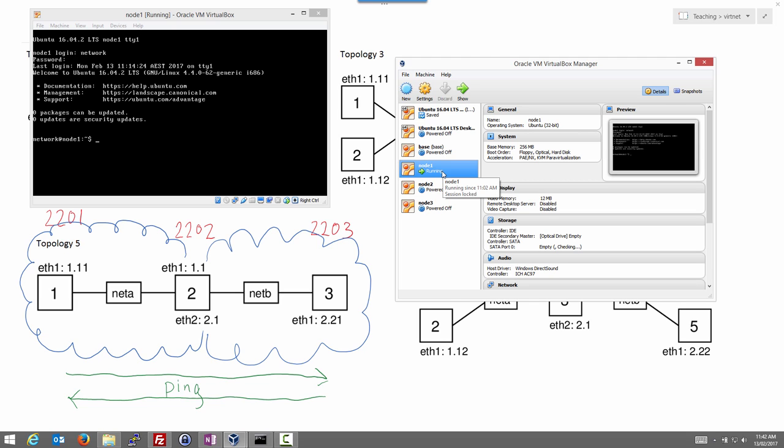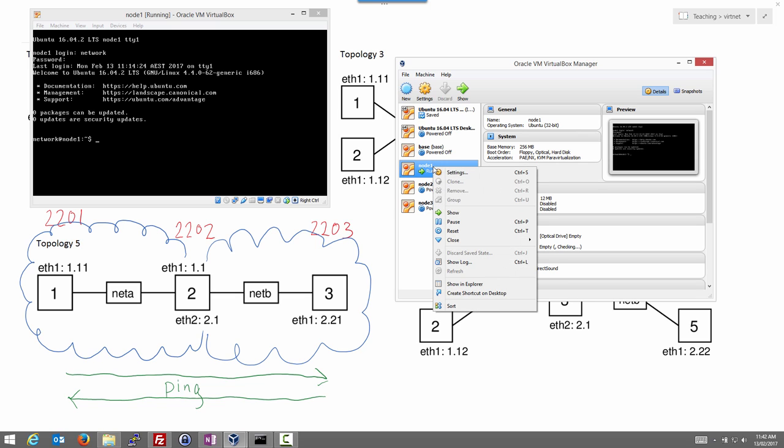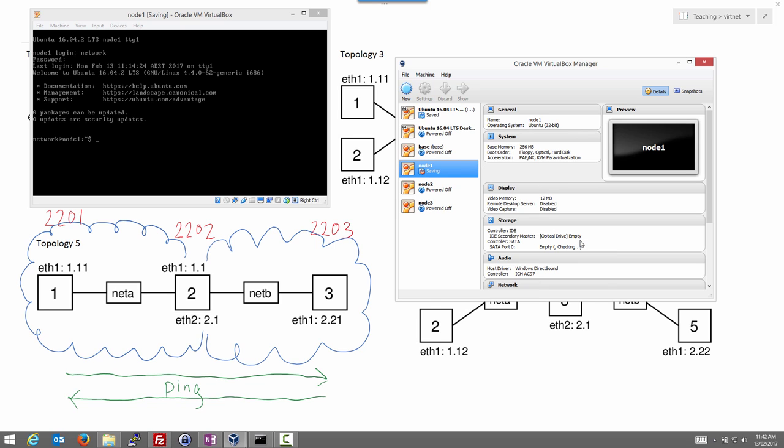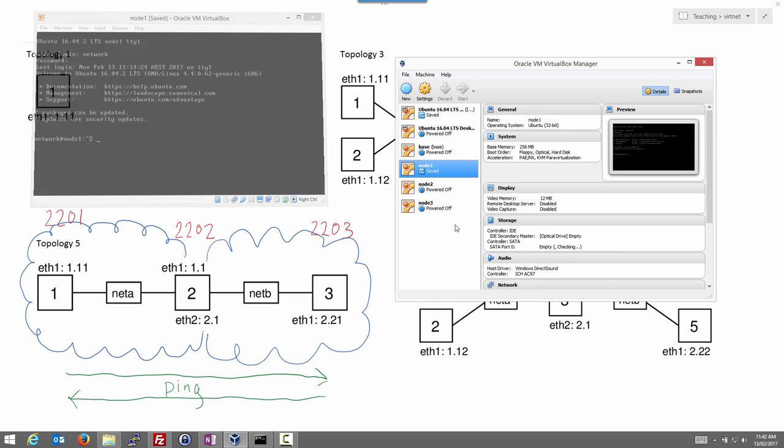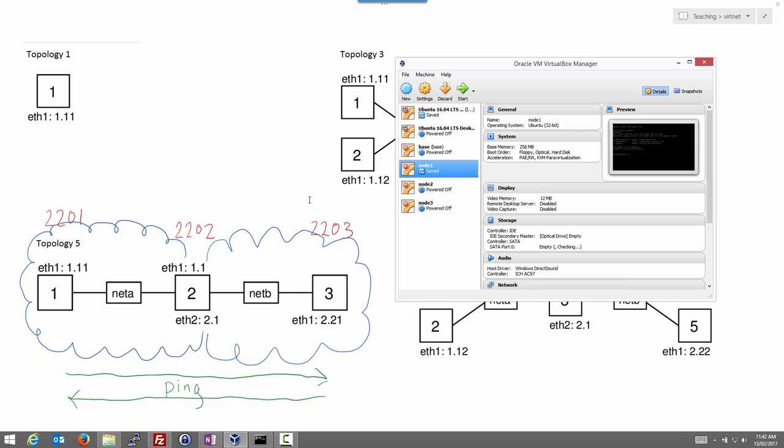So to do so, node 1 is running. Right-click, close it, but choose save state. Save state will save that node. If I wanted to start node 2, I'd have to boot the Linux computer again—it would take some time.